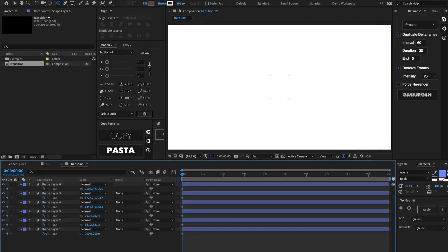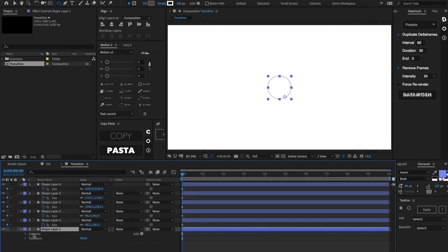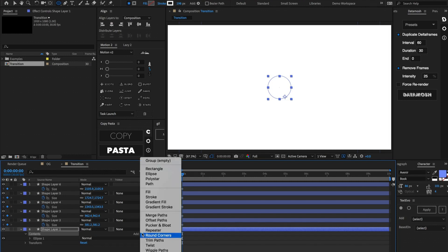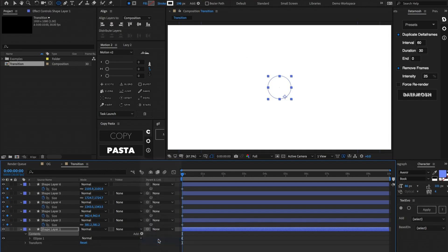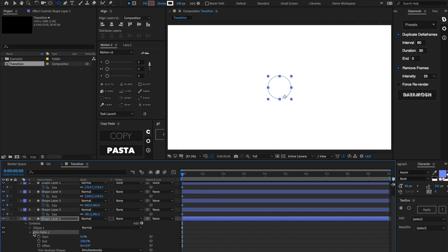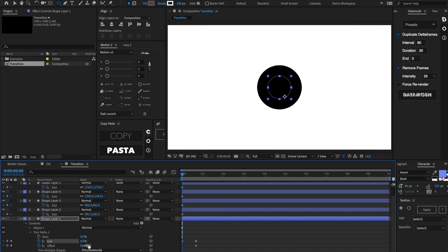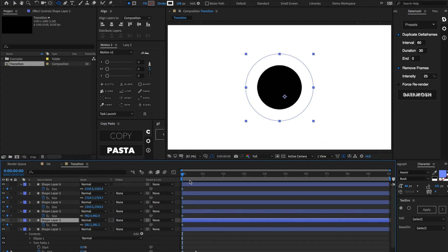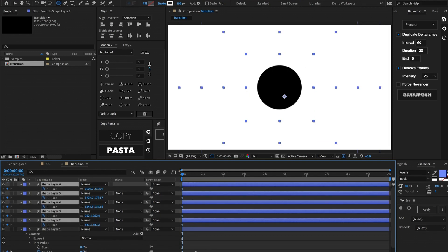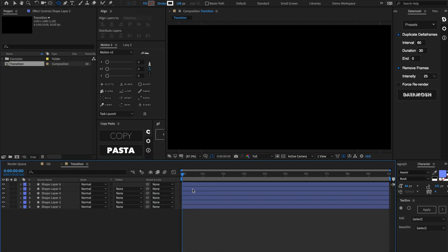Let's go inside the first layer, go into Contents, and add a Trim Paths. Set a keyframe on both the Offset and the End, then move those two keyframes about 20 frames forward. Set the End to be zero to begin with, and the Offset to be negative 90. Copy these keyframes, select the rest of our layers, make sure we're at the beginning of the timeline, and paste them in.